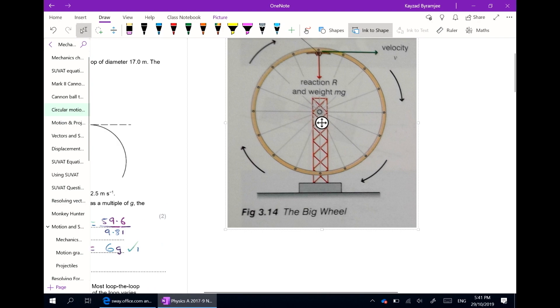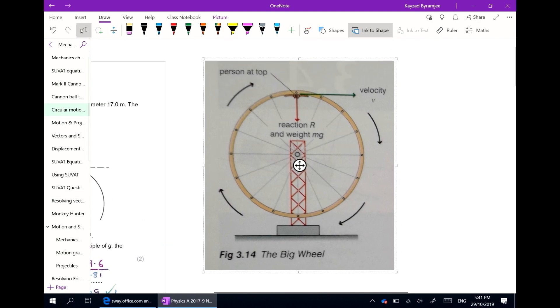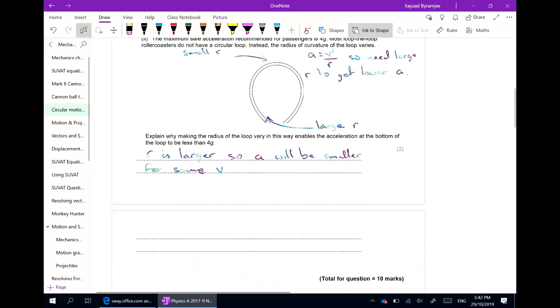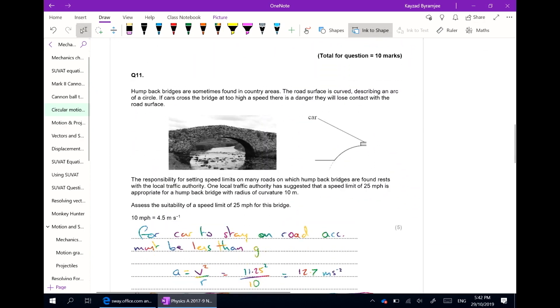I'm also able to incorporate pictures from textbooks and other sources to help explain questions that students might not have understood.